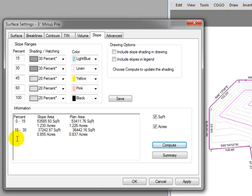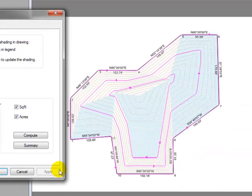I'm going to tell Traverse PC that I want to include the shading in the drawing. And when I apply that, Traverse PC shades in the drawing for me.